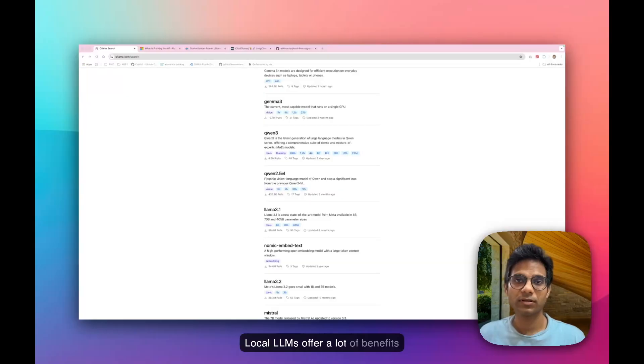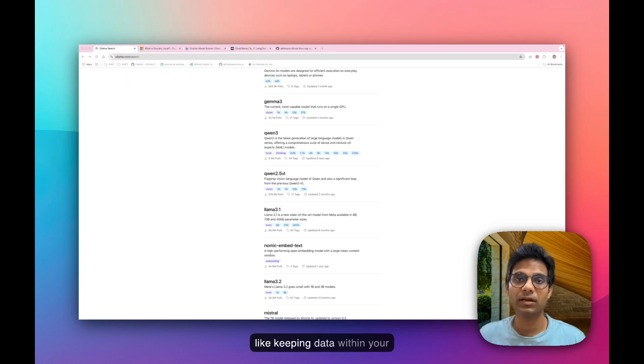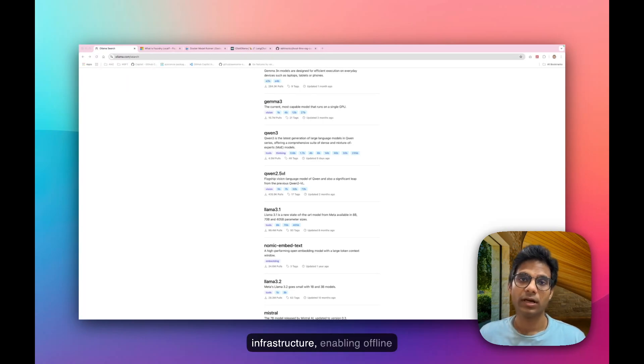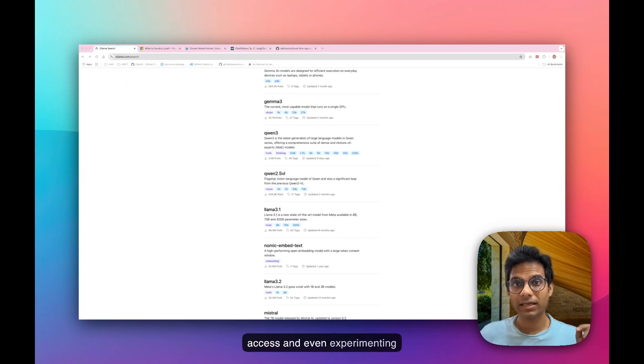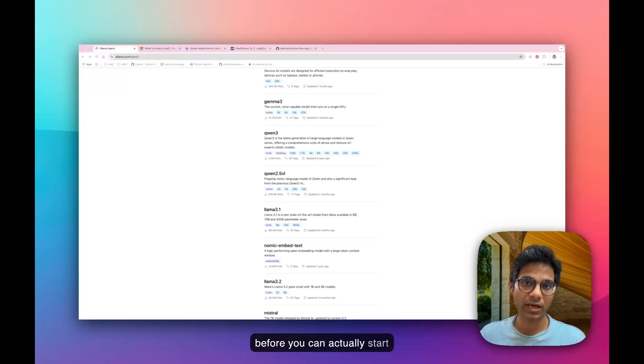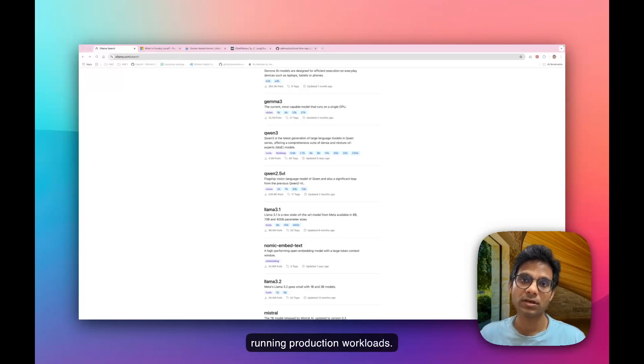Local LLMs offer a lot of benefits, like keeping data within your infrastructure, enabling offline access, and even experimenting before you can actually start running production workloads.